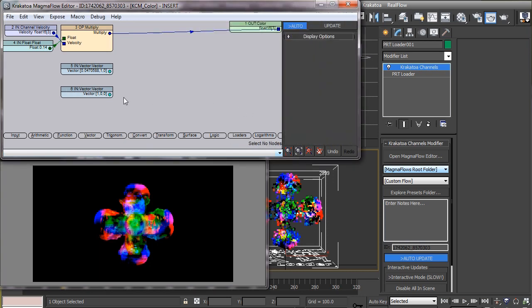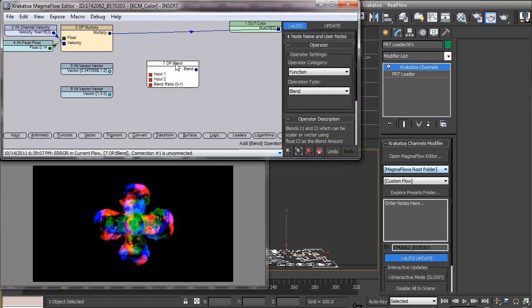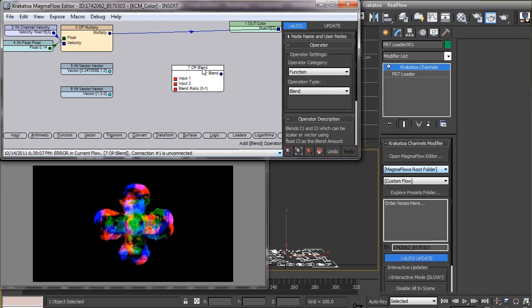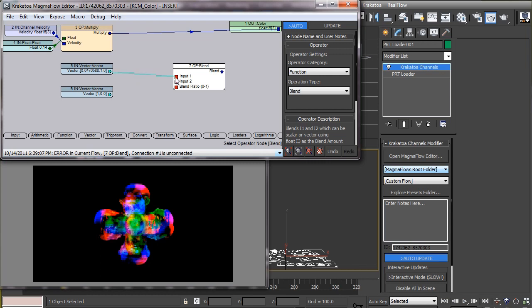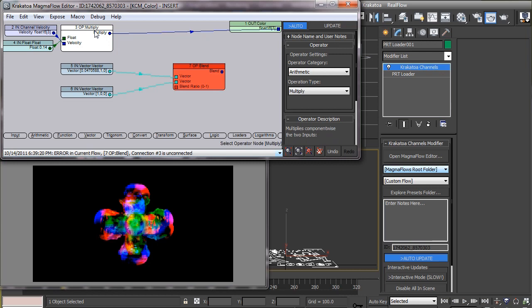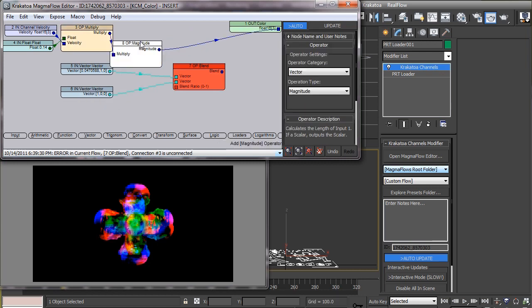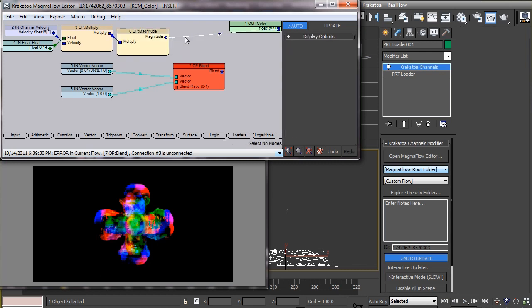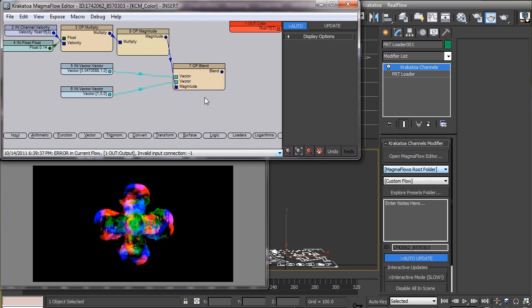Now we will use a function called blend to assign color to these particles, which will be a blend of the two colors. Particles with highest speed will acquire one color and lowest will acquire the other, and those having speed in between will acquire a color which is a blend of these two colors depending on the blend factor, which is the speed in this case. Since we just need the speed of the particles, we will take the magnitude of the velocity vector, feed the two colors to the blend operator, and use this speed value as the blending factor.